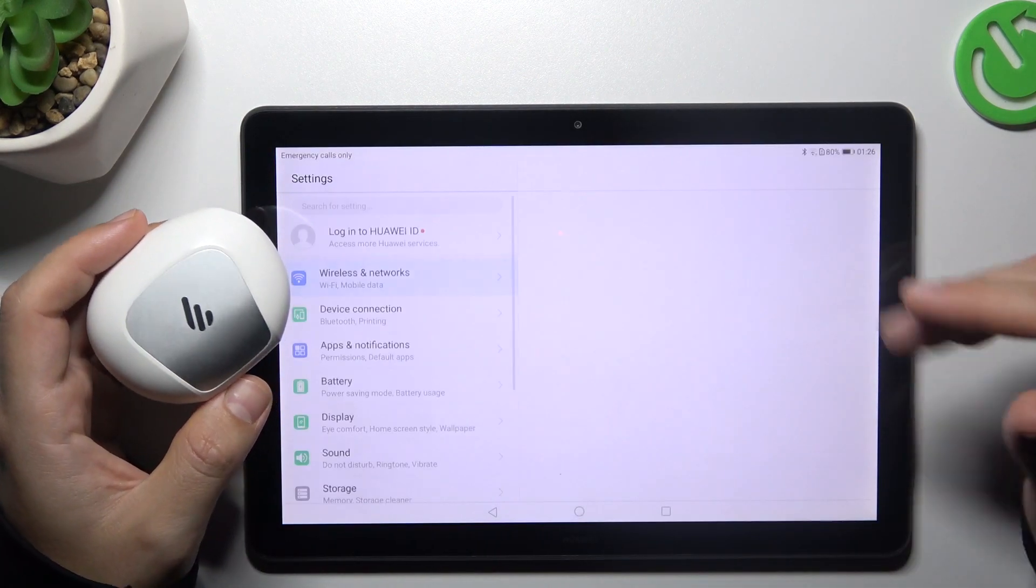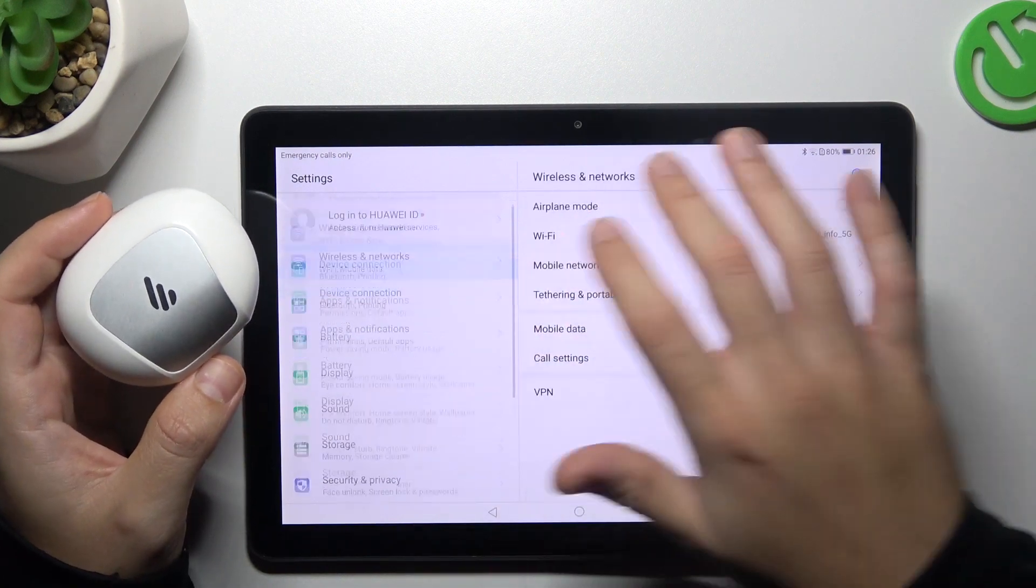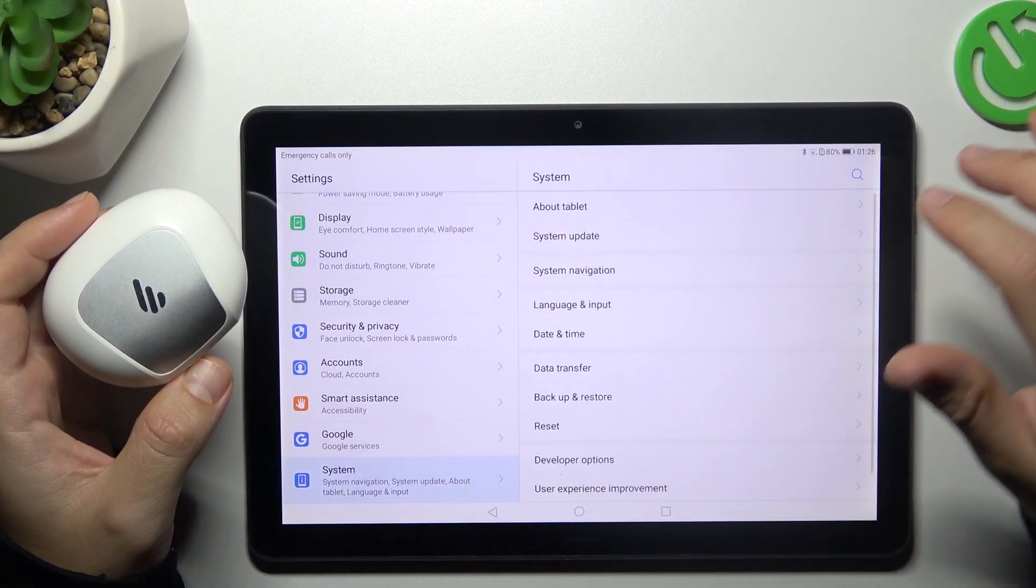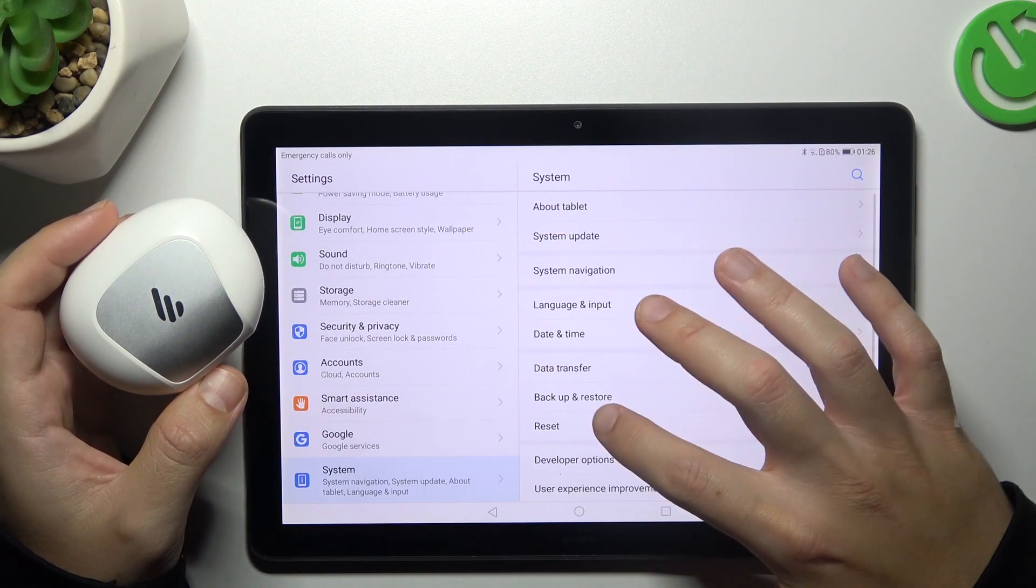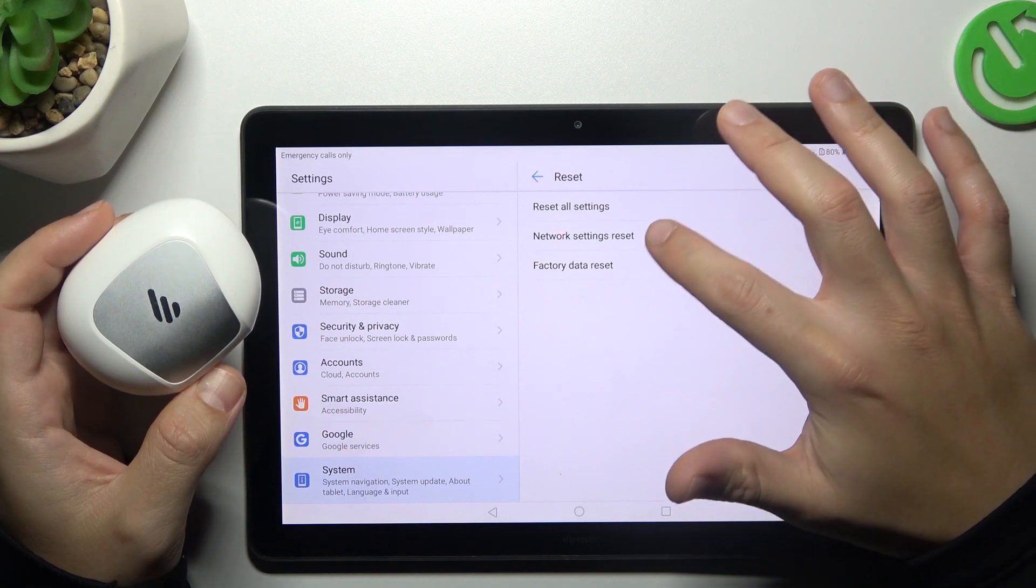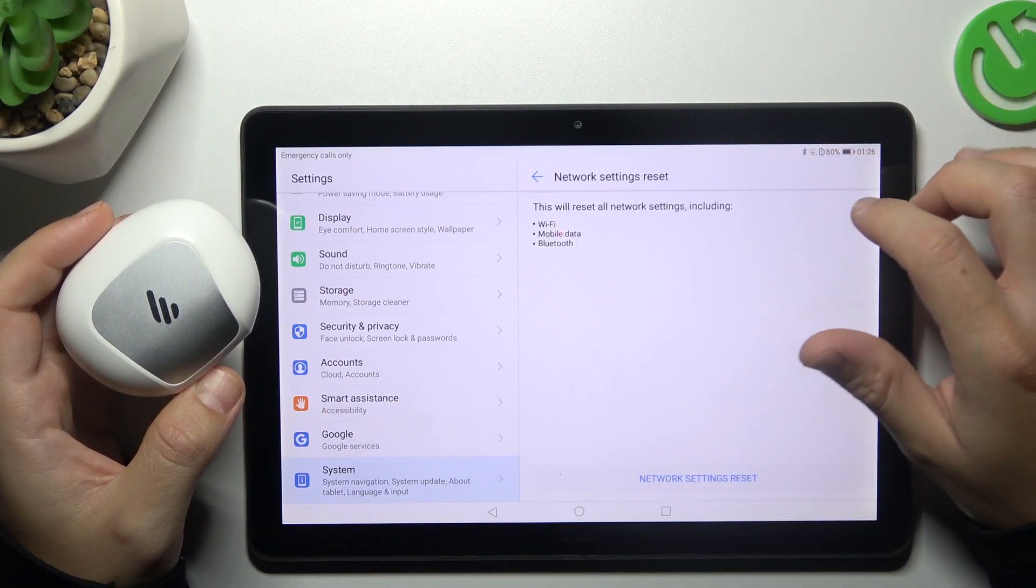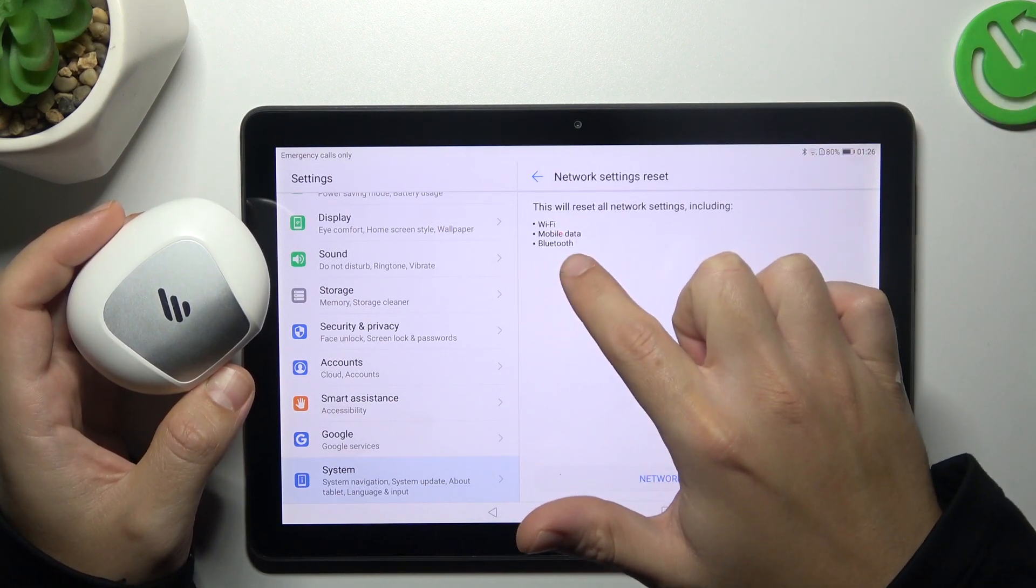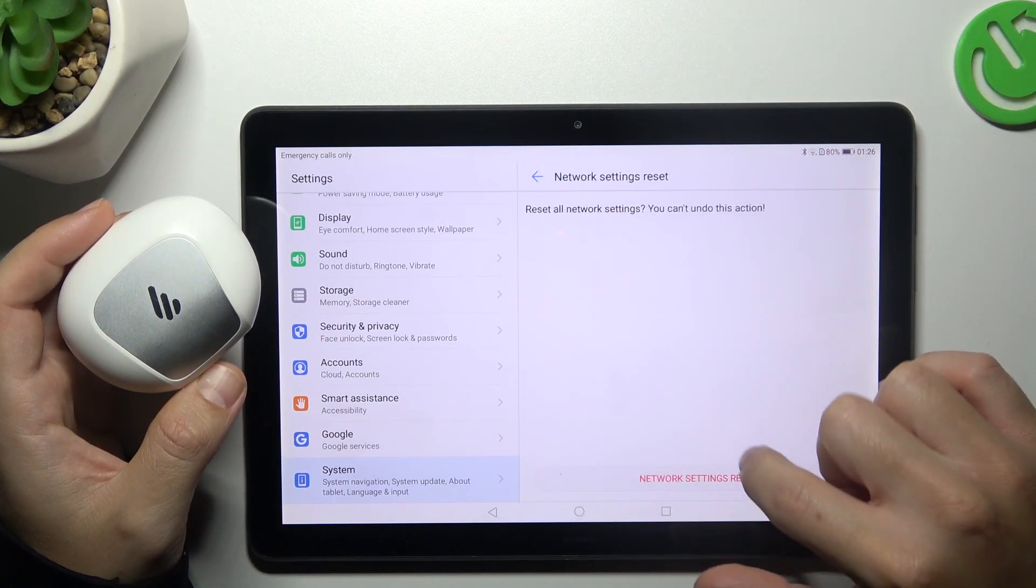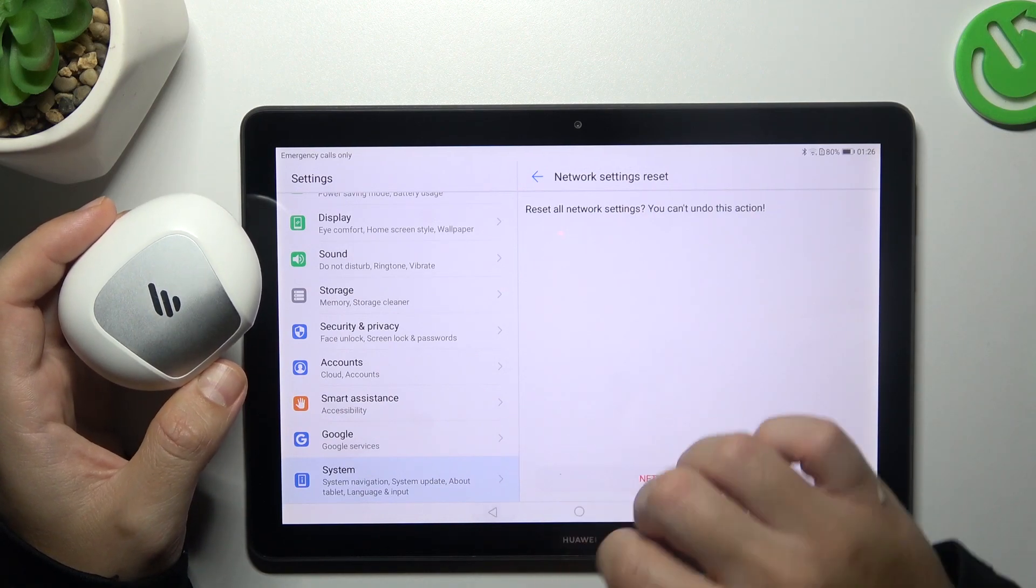If it's still not visible to your tablet, open the settings, choose system, and tap on reset. Tap on network settings. As you can see, Bluetooth is included here, so tap on network settings reset and tap the button again.